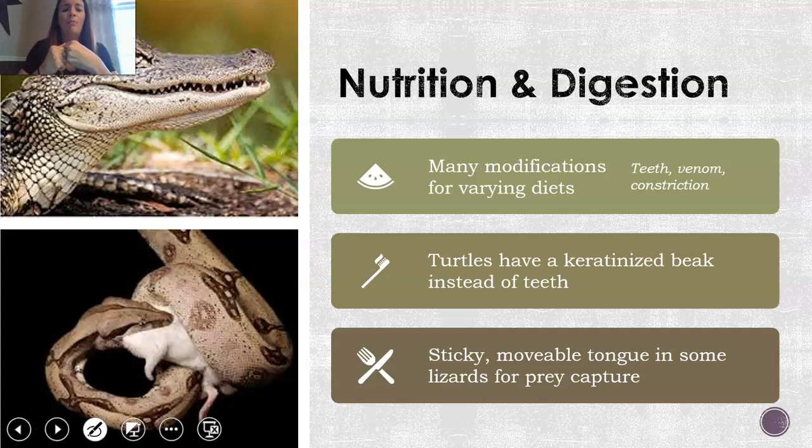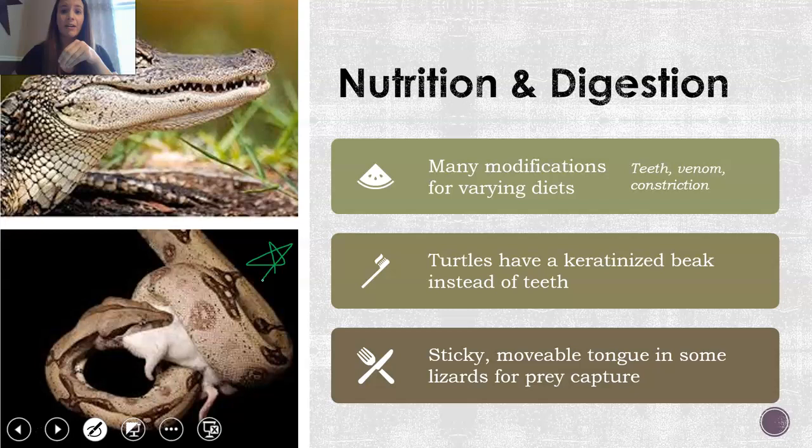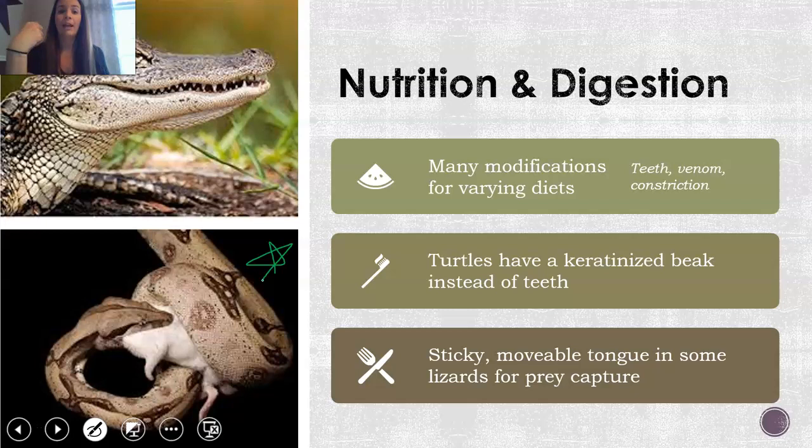Turtles don't have teeth; however, they do have a keratinized beak that is very hard, and that's what helps them grab prey to swallow it. And then some lizards, like a chameleon, have a sticky movable tongue that sticks out and grabs prey, kind of similar to how frogs would catch their prey.